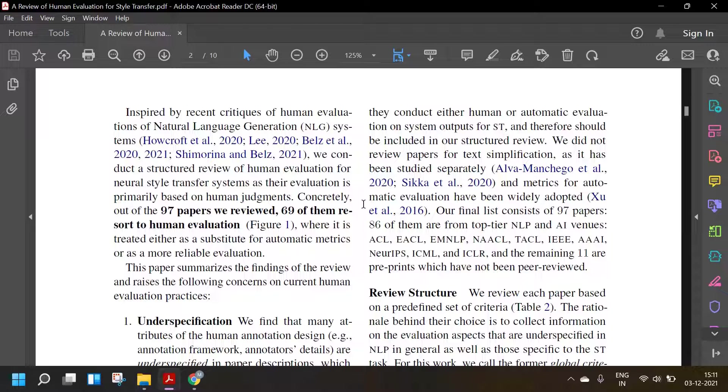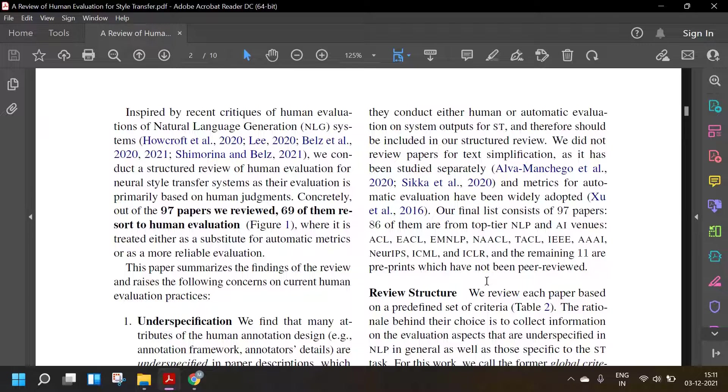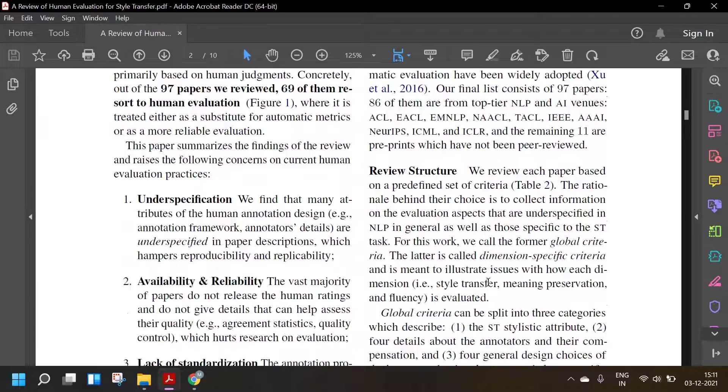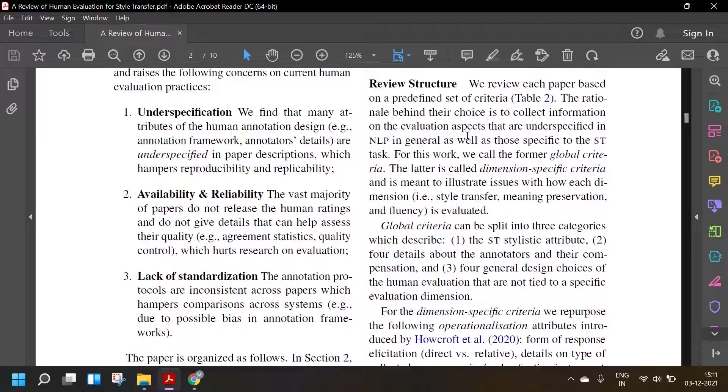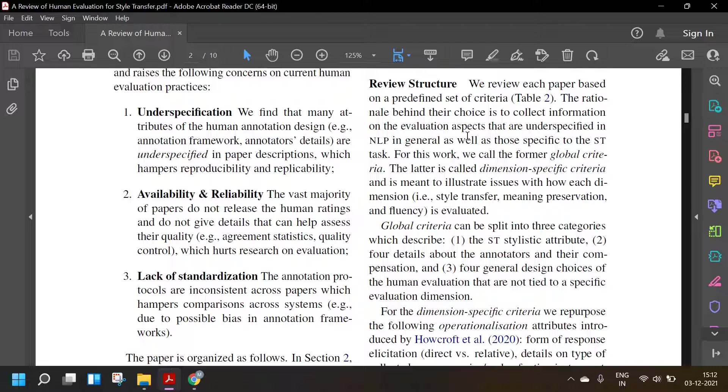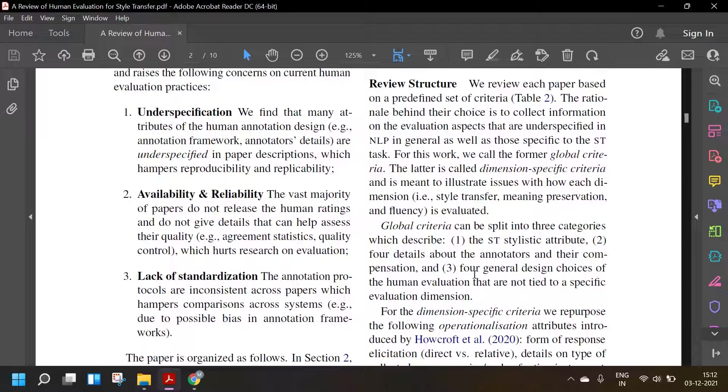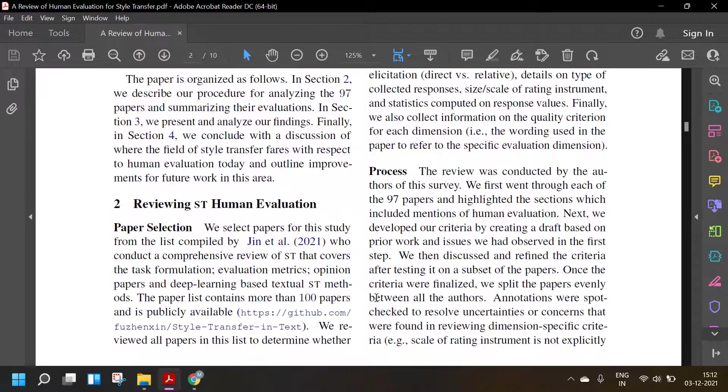86 of them are from top tier NLP and AI venues: ACL, EACL, EMNLP, NAACL, TACL, IEEE, AAAI, NEORIPS, ICML and ICLR. And the remaining 11 are preprints which have not been peer reviewed. Review structure: We review each paper based on a predefined set of criteria in table 2. The rationale behind their choices is to collect information on the evaluation aspects that are underspecified in NLP in general as well as those specific to the style transfer task. We call the former global criteria. The latter is called dimension specific criteria and is meant to illustrate issues with how each dimension like style transfer, meaning preservation, and fluency is evaluated.